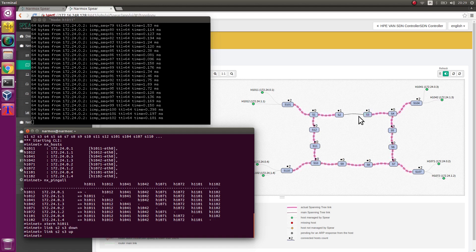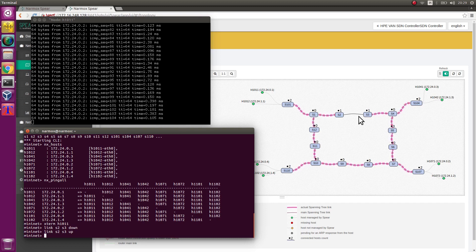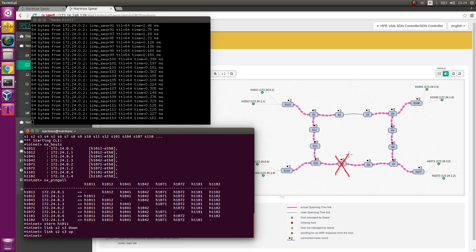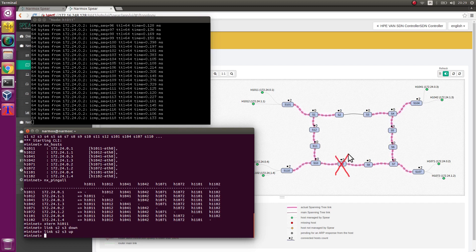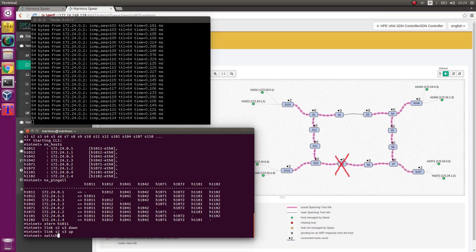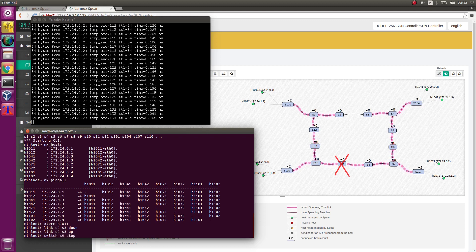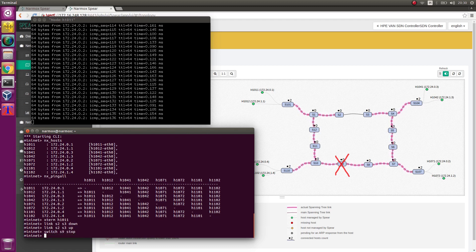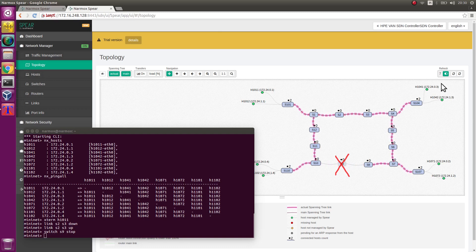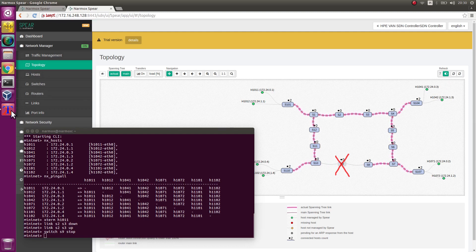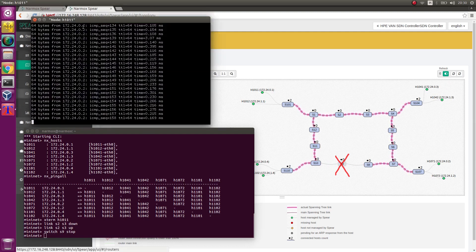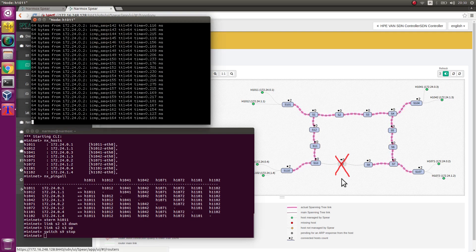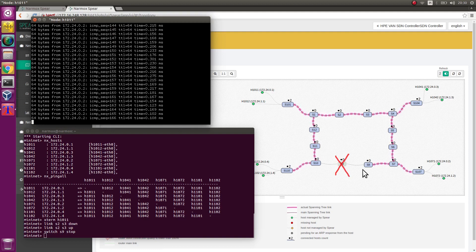Turn switch s9 off now. In the Mininet environment, execute switch s9 stop command. After a while, s9 switch disappears from the topology map. Paths have been recalculated. Ping between hosts still goes through, which indicates the application works correctly.